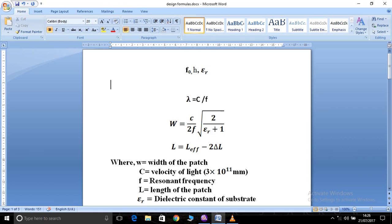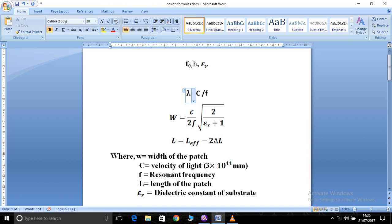Step number one is to find the wavelength of the antenna design, where lambda equals c divided by f, where c is the velocity of light, that is 3 × 10⁸ meters per second, and f is the resonant frequency — the frequency chosen to design the antenna.